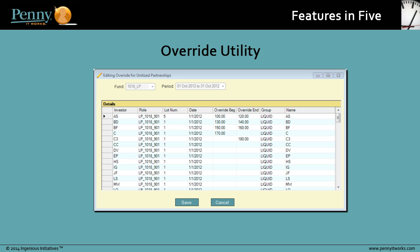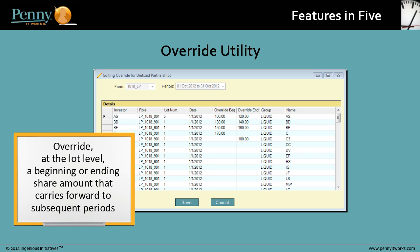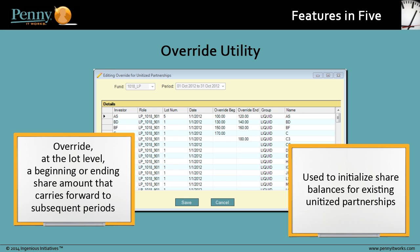Another Penny feature of unitized partnerships is an override utility. This lets you override, at the lot level, a beginning or ending share amount that carries forward to subsequent periods. This override can also be used to initialize share balances for existing unitized partnerships.